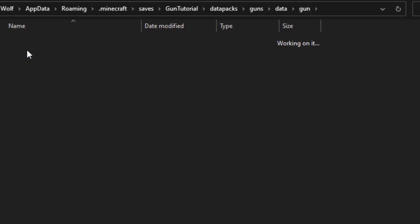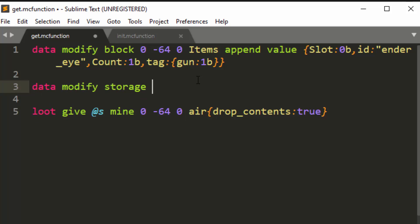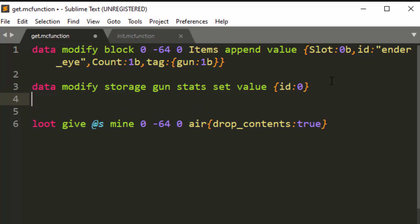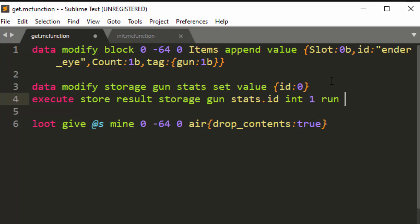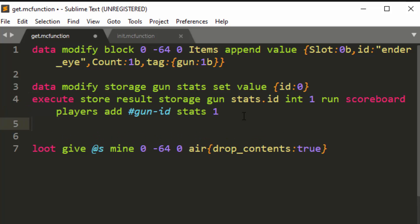And then we are going to go back into this function that we were at and do some modification. So we're going to do data modify storage, gun stats, set value, and we're going to put some NBT there of ID. Then we're going to do execute store result storage gun stats dot ID. So we're going to store onto the ID some value that is an integer. And we are going to do scoreboard players add hashtag gun dash ID stats one. And the reason I use the hashtag is to hide the score because we don't really need to see it later. We just know that this number is going to continually count up to whatever the max integer is and then wrap to the negative max integer. So you can give your players 4 billion guns before it has any chance to overlap with each other and break the system, which is unlikely to ever happen.